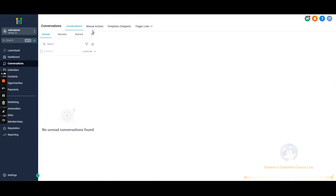Conversations — self-explanatory. This is where you communicate with people. When you purchase phone numbers, all the conversations will come through here. If you have it linked to a Facebook account, those conversations come through here as well, same with Instagram and TikTok. So this acts as an all-in-one inbox for your specific client's sub-account based on what you have connected.